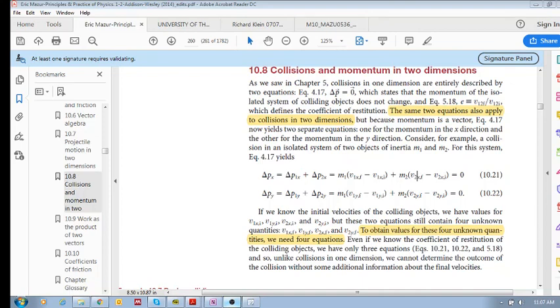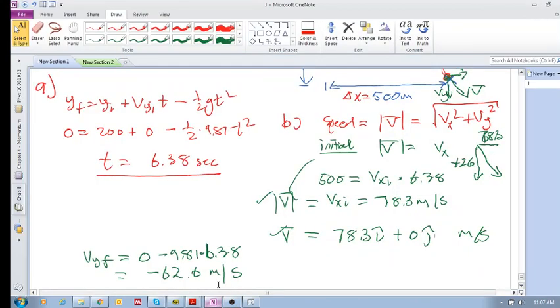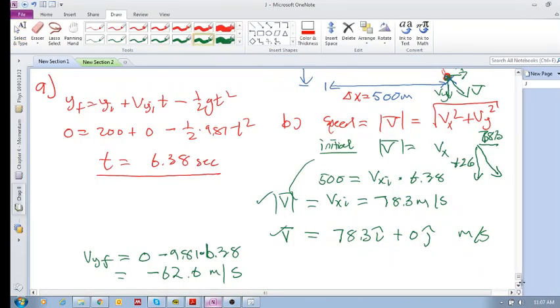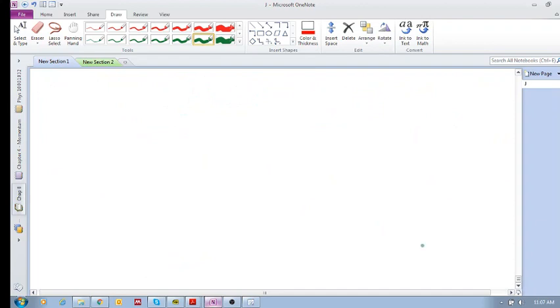Okay, 10.8 Collisions and Momentum in Two Dimensions. So really guys, this chapter is about how to deal with different problems by breaking them up into components. We've already seen—let me just get some clean space here.